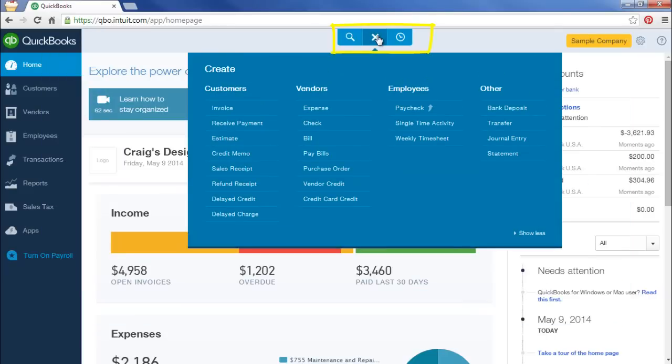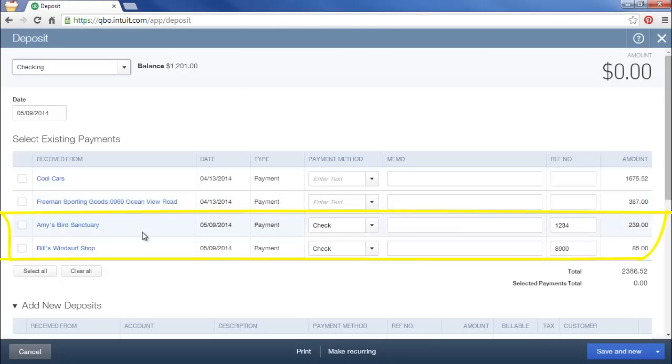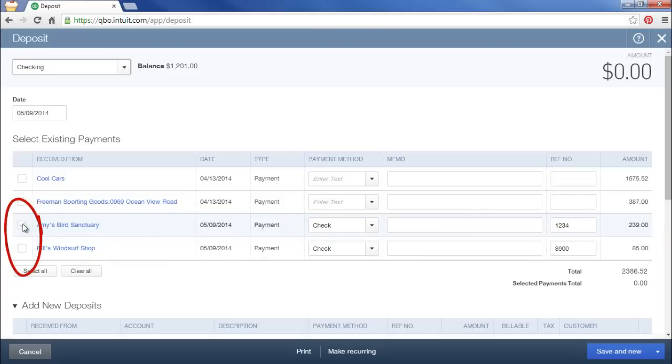Go to the Create menu. Go to Other and select Bank Deposit. Now here are the two checks that we entered. So we'll assume that we're depositing these two checks. So I'll click to select them.